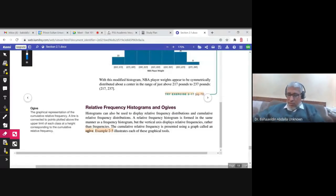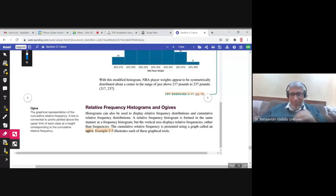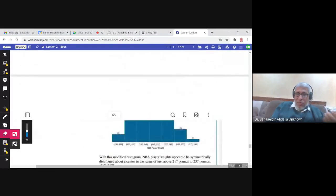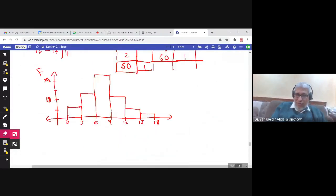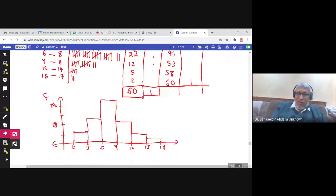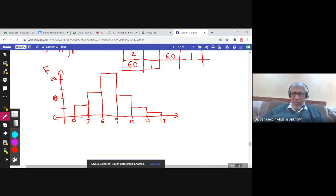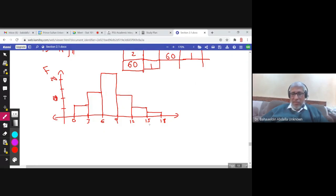This would be the last lecture about section 2.1. We studied relative frequencies and histograms in this section. To display the relative frequency, we graph a histogram. We call it a frequency histogram because you see the frequencies on the y-axis and the classes on the x-axis.